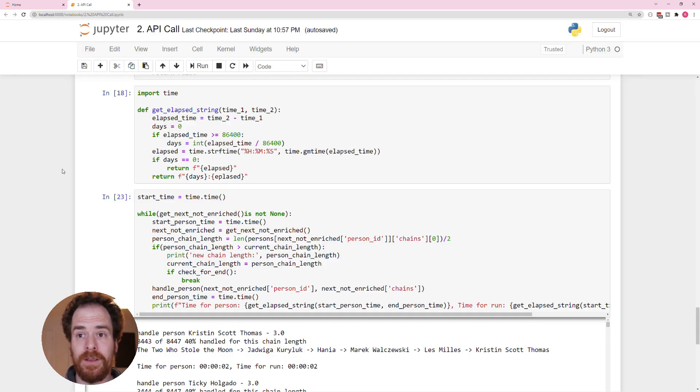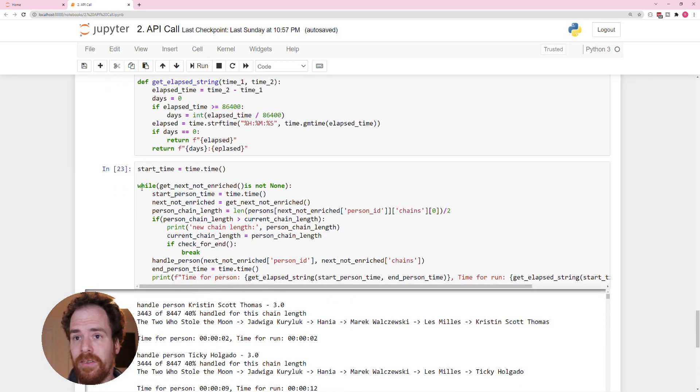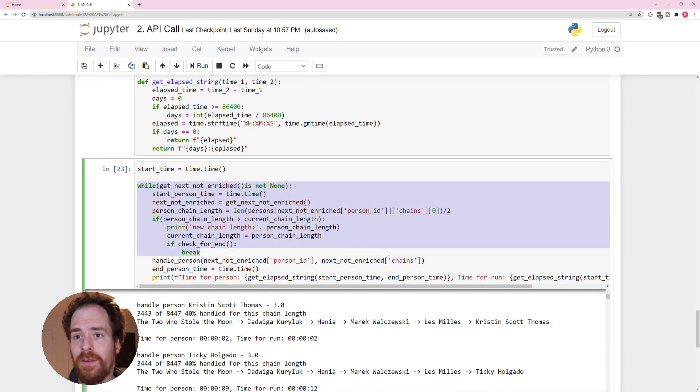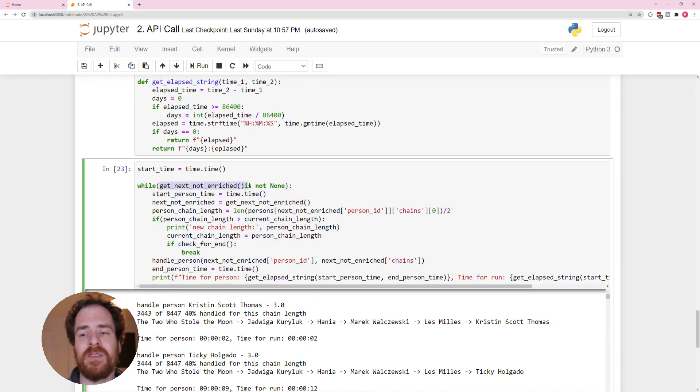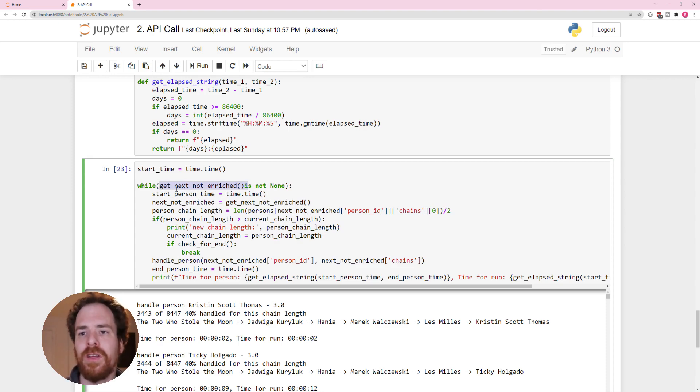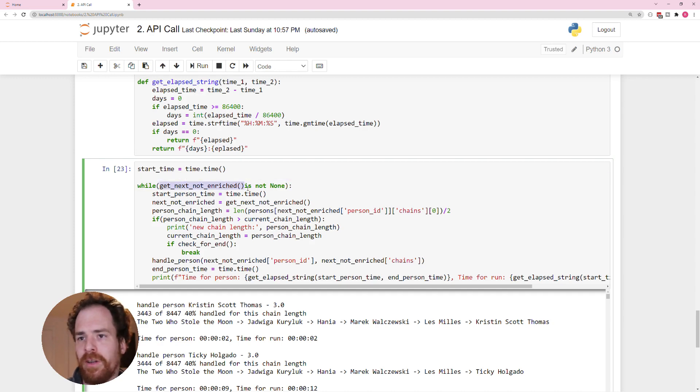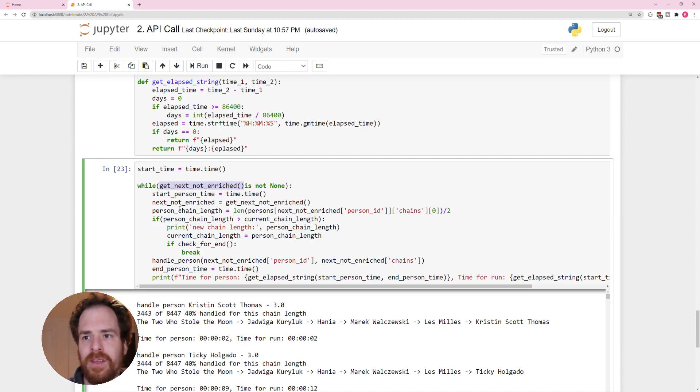So looking at the code itself, this is my while loop. This is based on the getNextNotEnriched, which just gets the first person that hasn't been enriched yet from the person's dictionary. So we check if there is still a person to enrich, usually that is still the case.